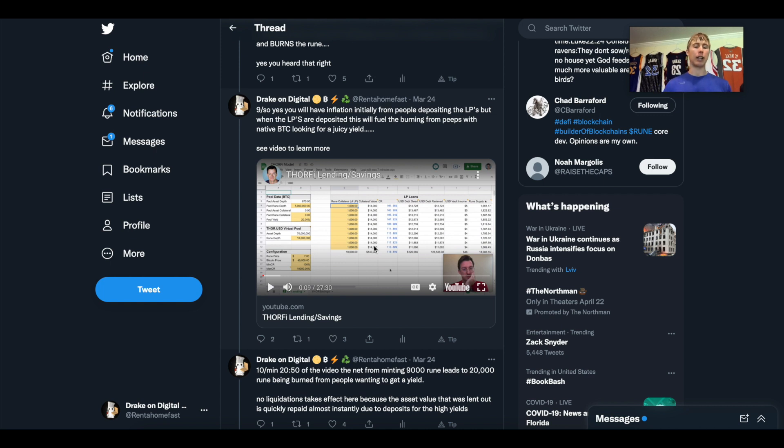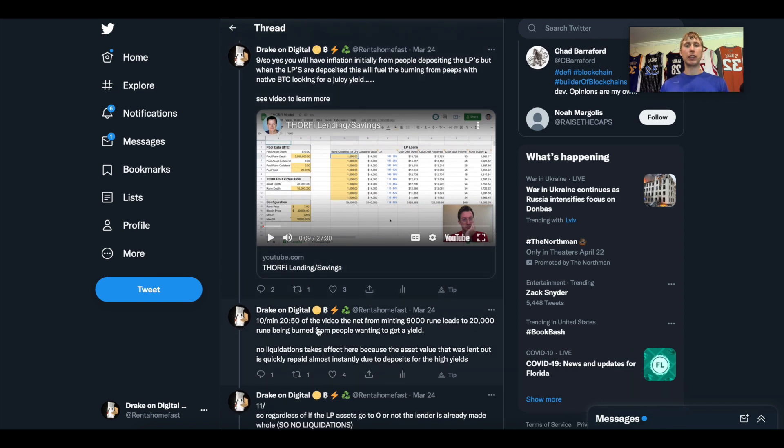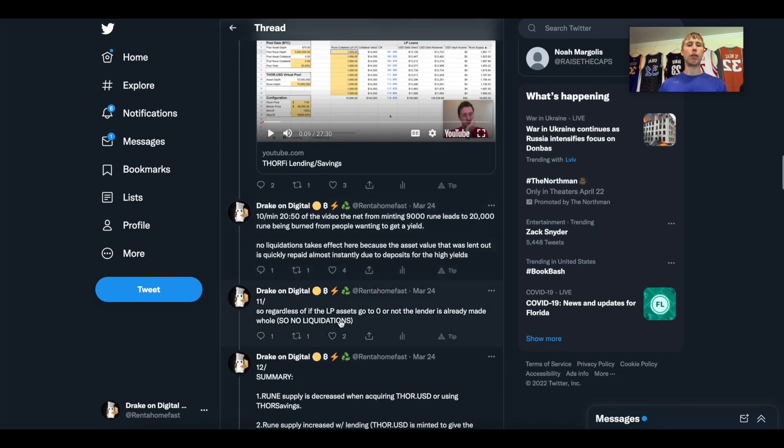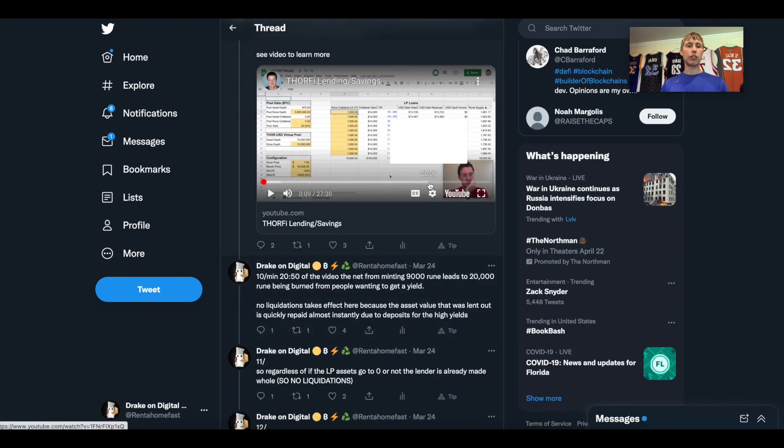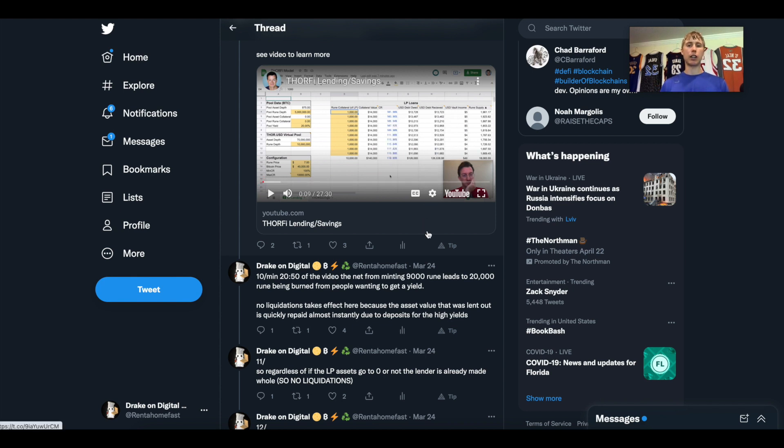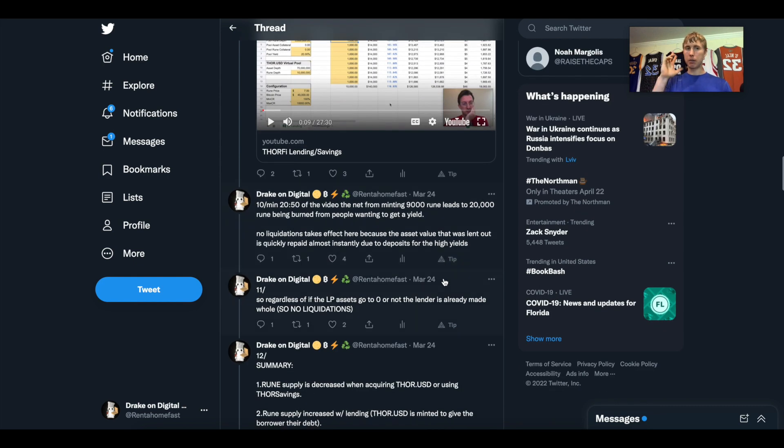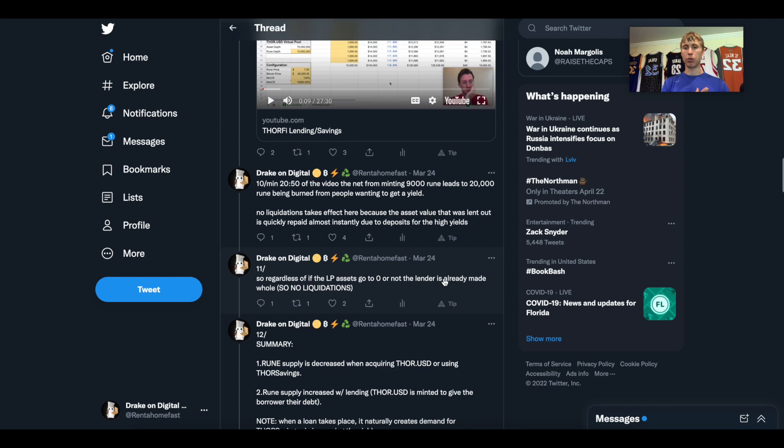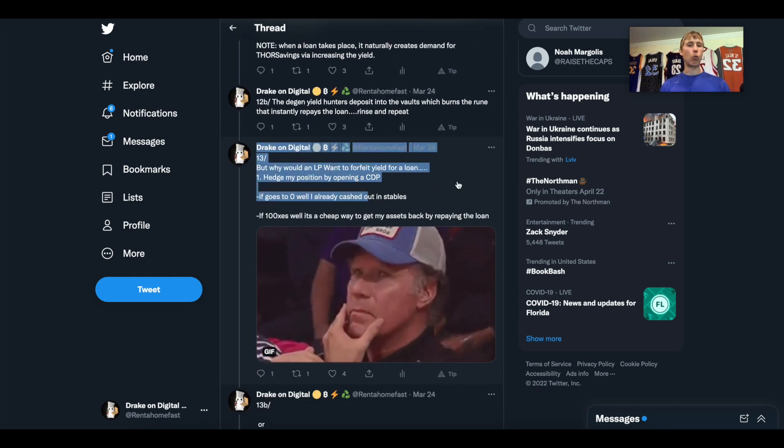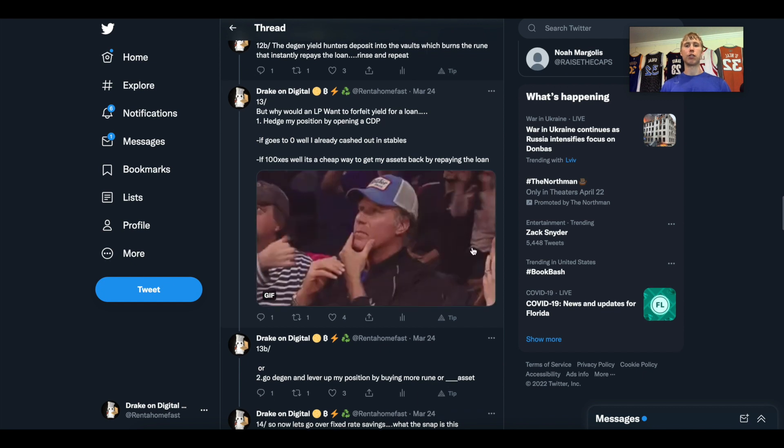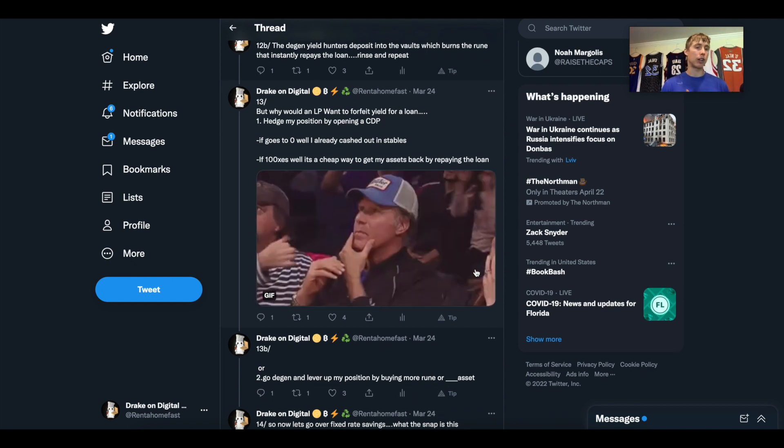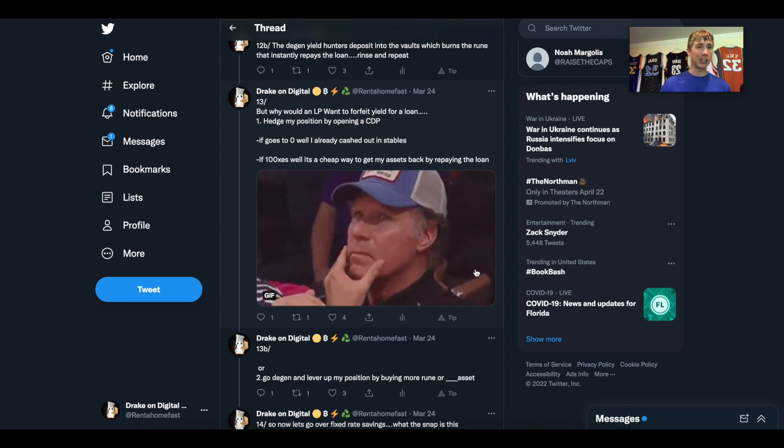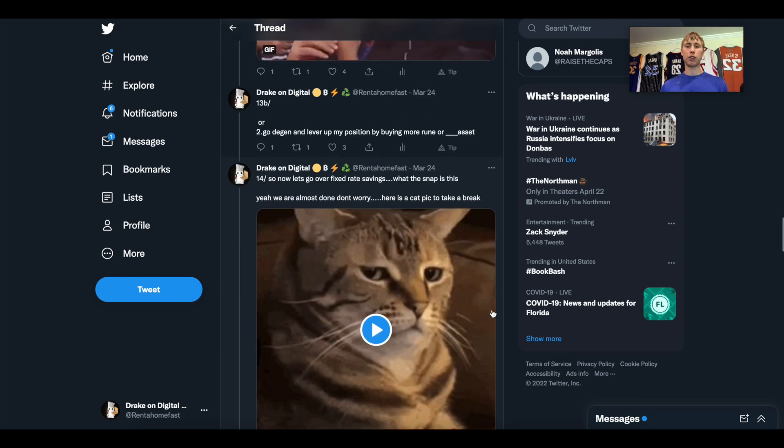There's also a video down here where Chad is basically talking about the inflationary supply. He's actually approaching that and saying look, this is what the inflationary supply is. It actually creates a net burn. So some inflation is actually creating more burn. I would highly recommend you guys watch this video. If you want to start at the minute 20:50, I'll leave a link in the description below to this Twitter thread. The net minting of 9,000 Rune actually leads to 20,000 Rune being burned. Here's the hedging position I talked about. Why wouldn't an LP want to forfeit their yield for a loan? Well, if it goes to zero they already cashed out in stables. If it 100x's, you can simply repay your loan and realize that position.